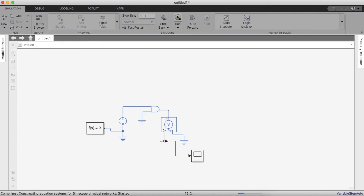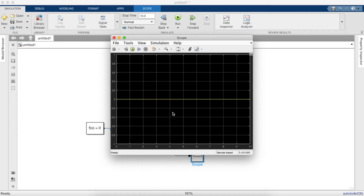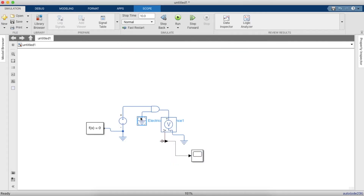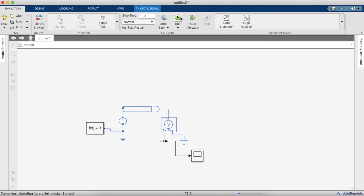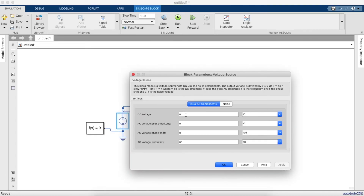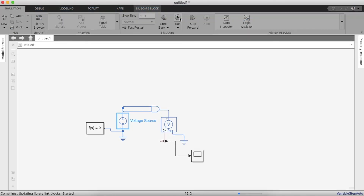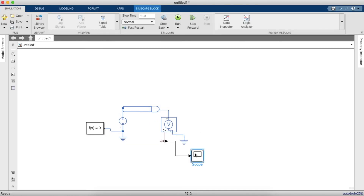Now let's run the simulation. As you can see the output is 0 volts. Because it's an AND gate, both inputs have to be high for the output to be high. The input voltage source is supposed to give a high voltage, which is anything above 1 volt for the chosen parameters. Now if you simulate it we would get a high output voltage of 5 volts.